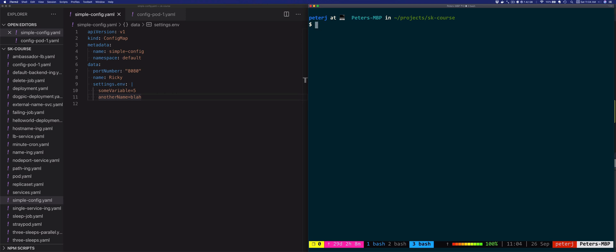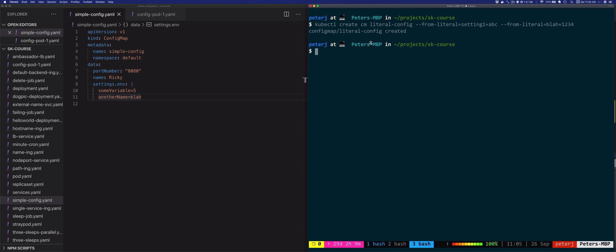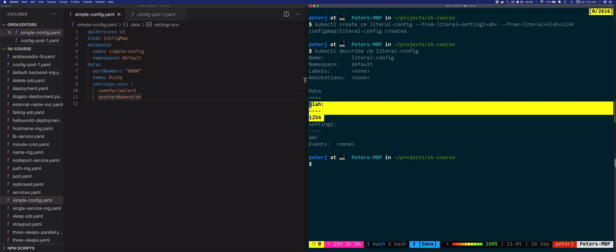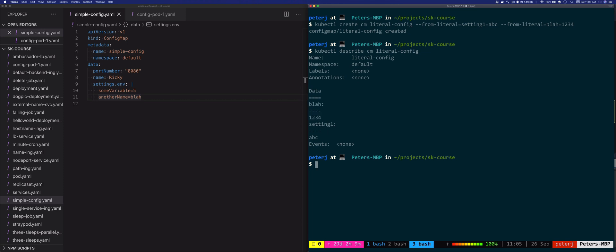For the from-literal approach: kubectl create configmap literal-config --from-literal=setting1=ABC --from-literal=blah=1234. If we describe it with kubectl describe configmap literal-config, you'll notice the data shows blah=1234 and setting1=ABC.